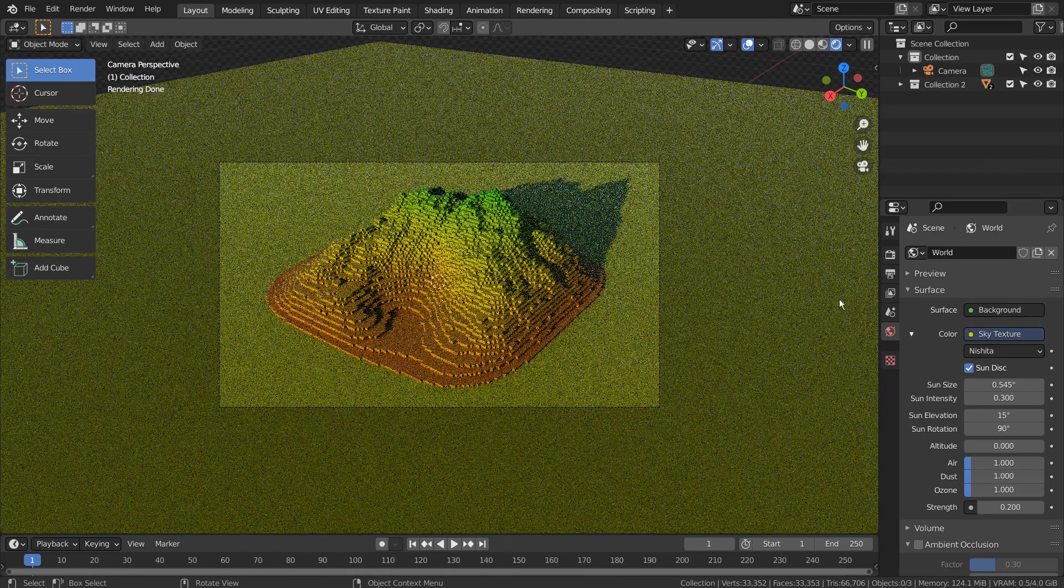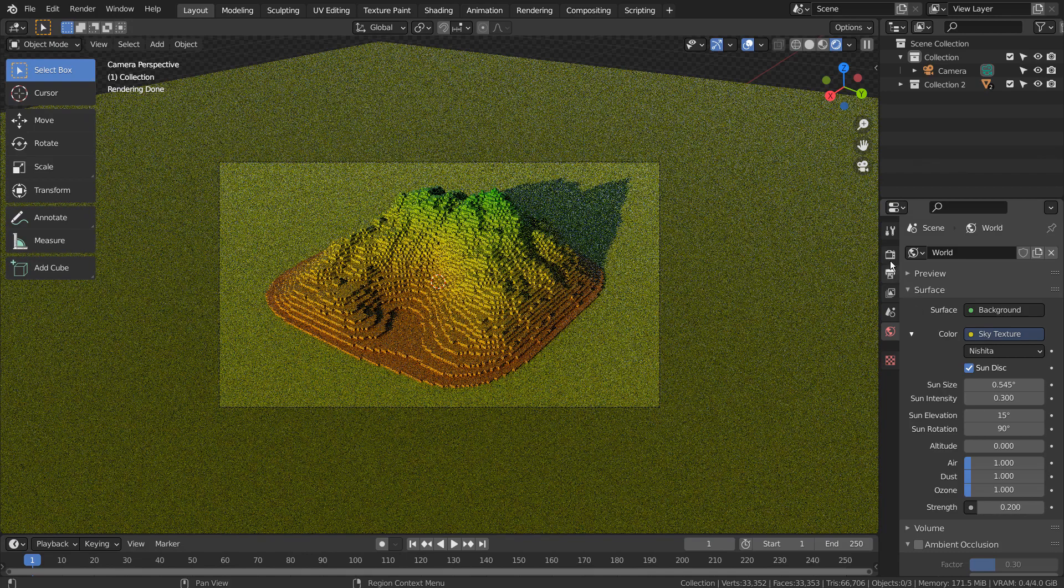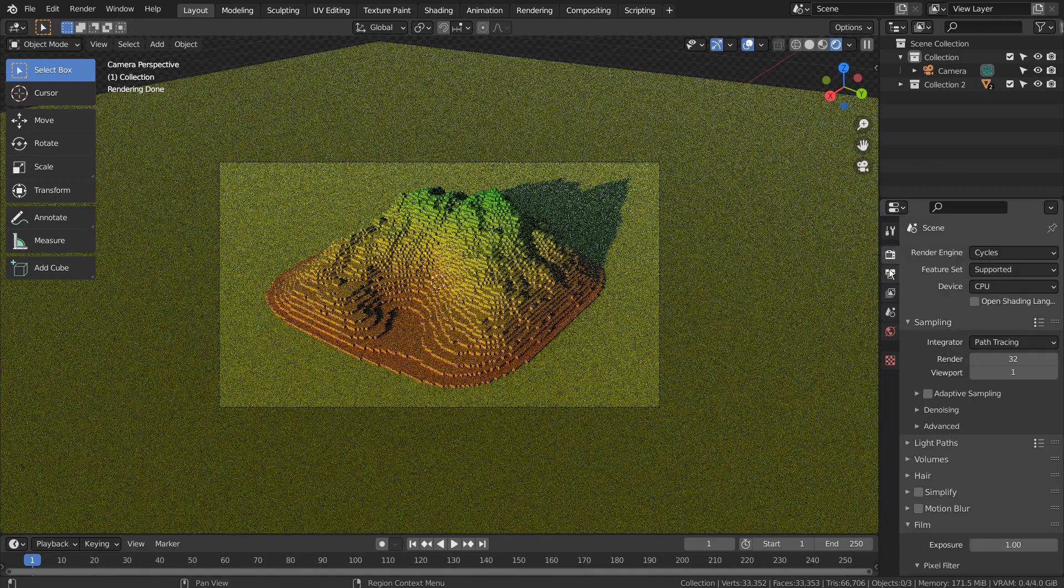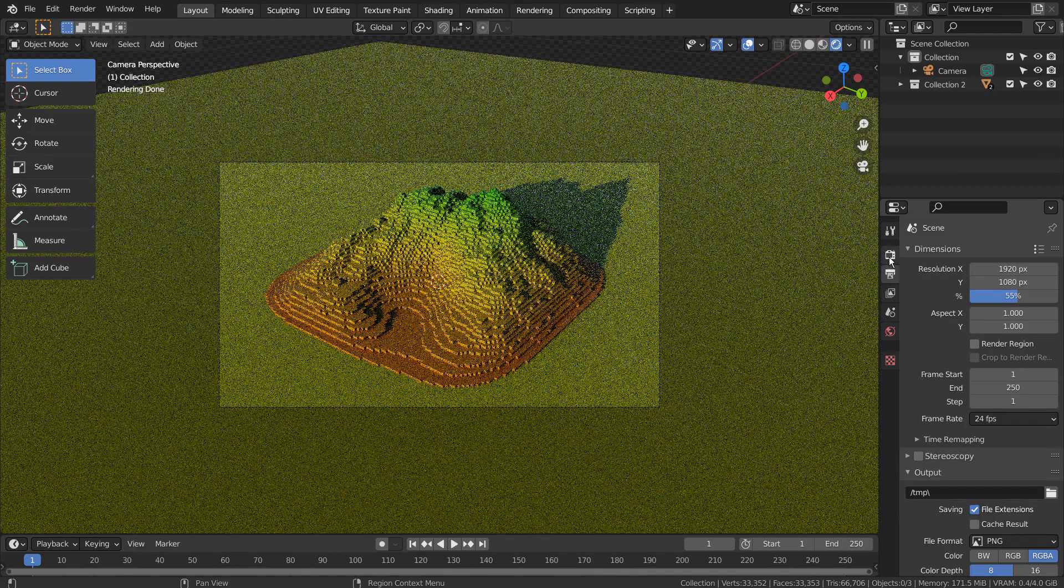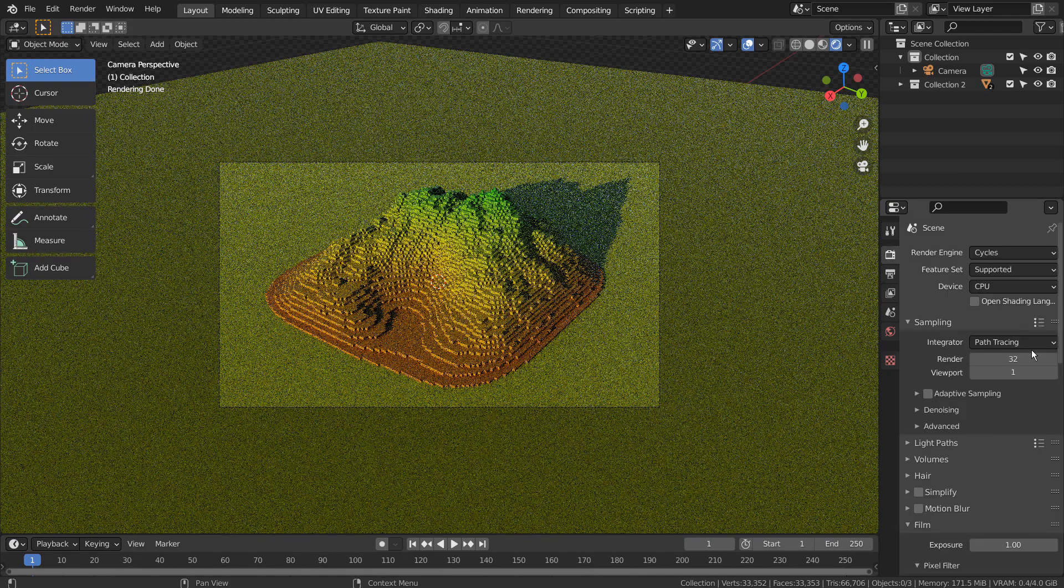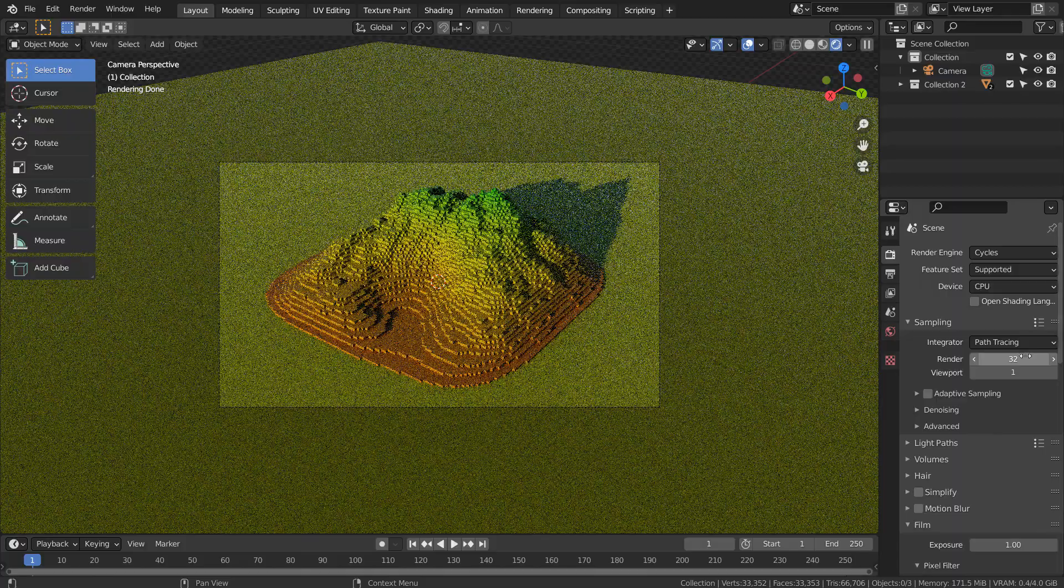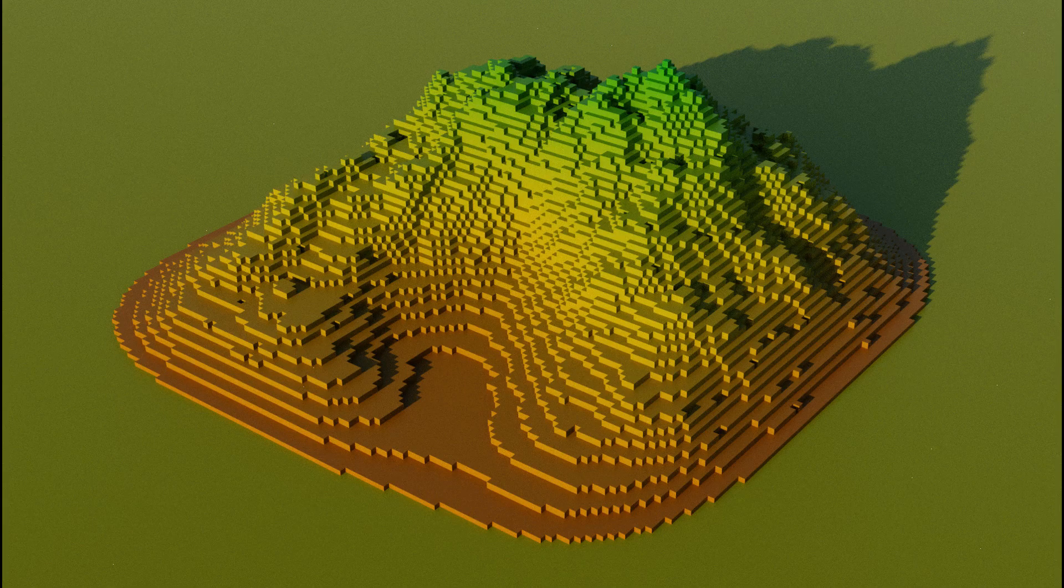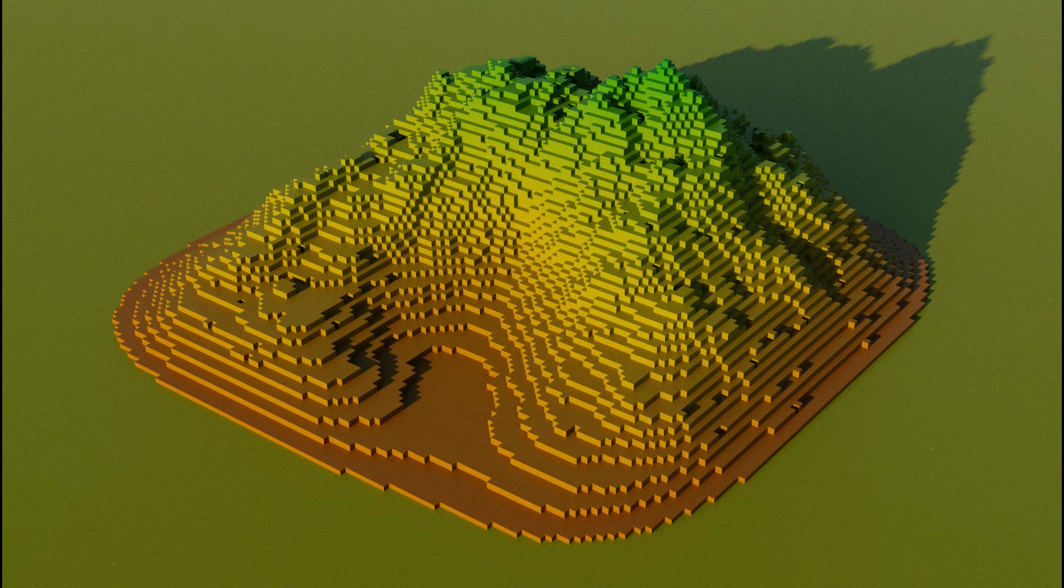I have used 32 samples to render the scene. This is the default render image. Let's see how we can enhance this image by using Compositor, Photoshop or Krita.